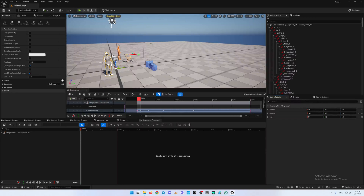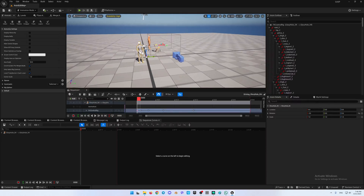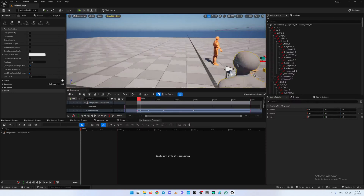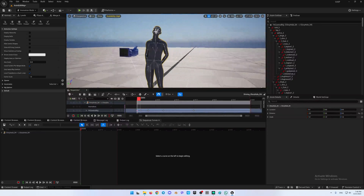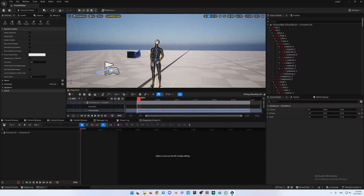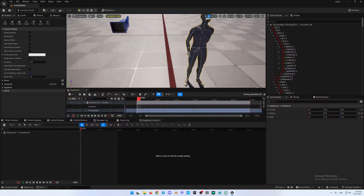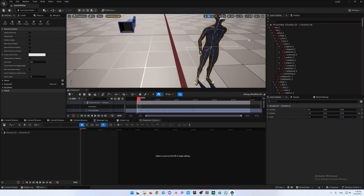As you can see, on my scene where there was almost nothing, I have now this character from the animation. On the right side we have everything regarding the FK, so we can edit each part of the bone.